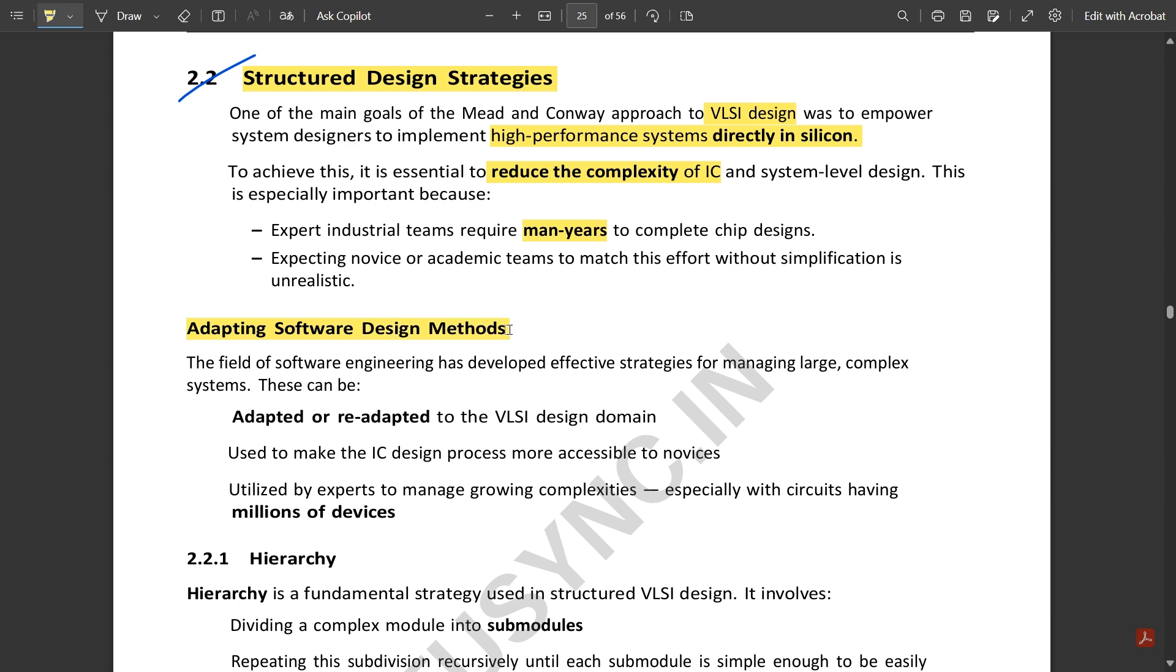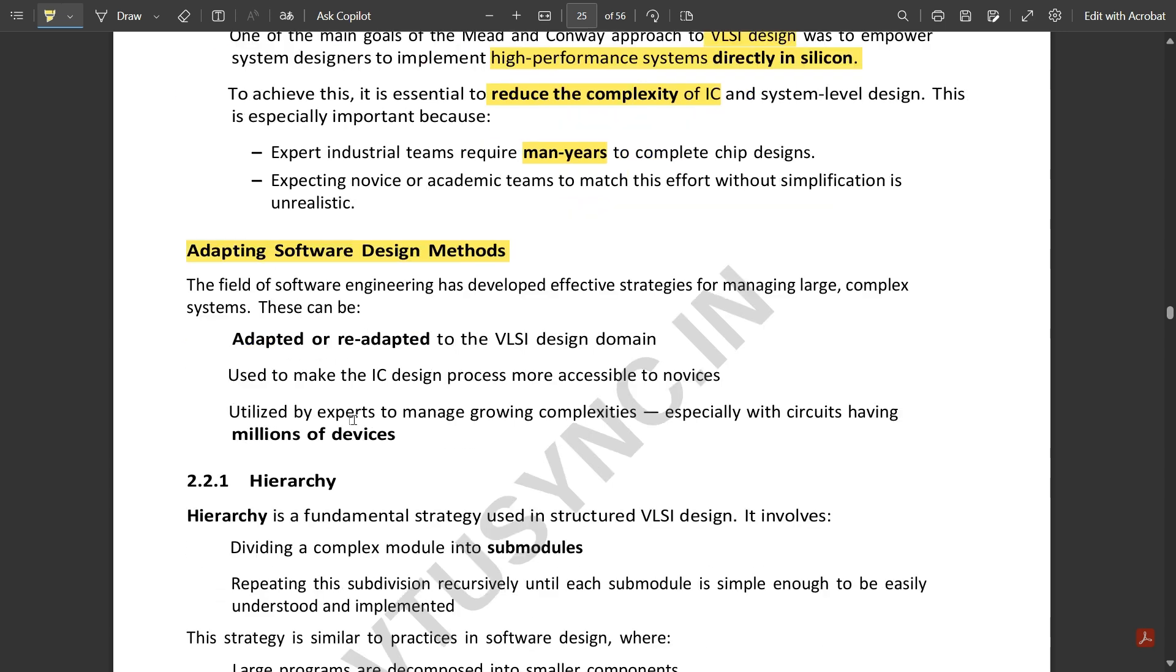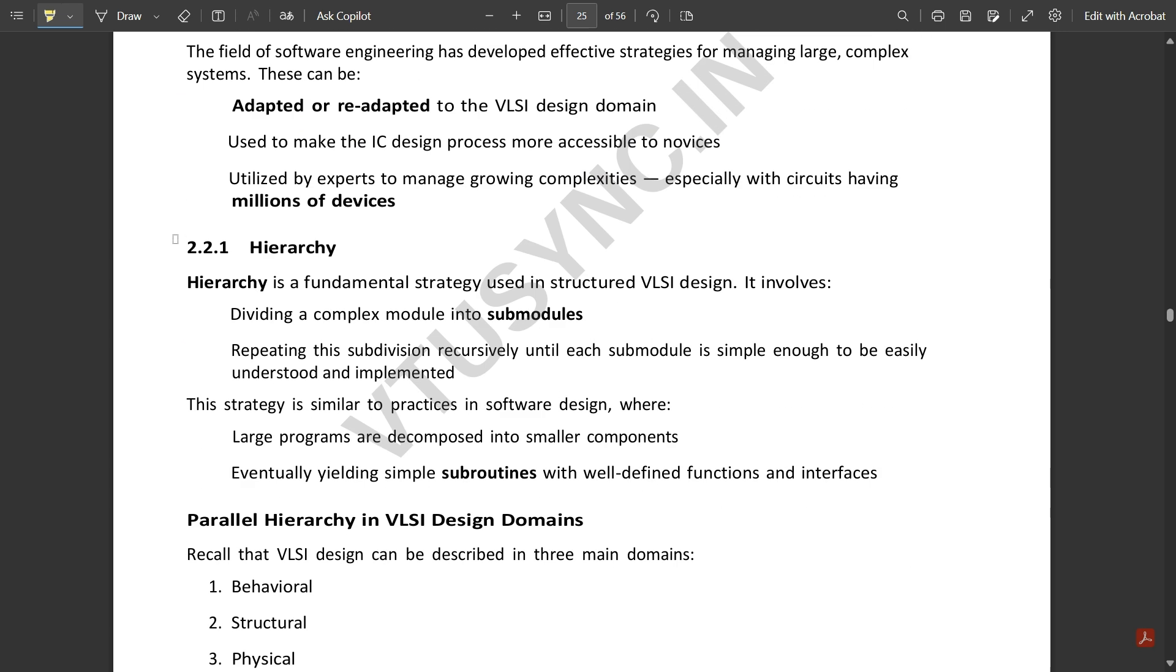Adapting software design methods: the field of software engineering has developed effective strategies for managing large and complex systems. These large and complex systems have many problems related to chip designs. The chip designs vary for different ICs, so structural design strategies are essential to reduce the complexity between ICs. They have adapted some important approaches. The first approach is hierarchy.